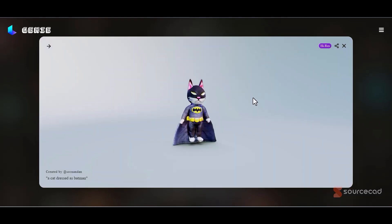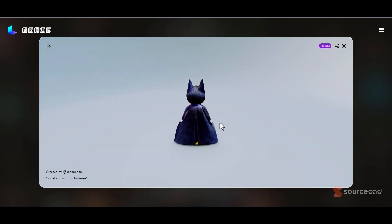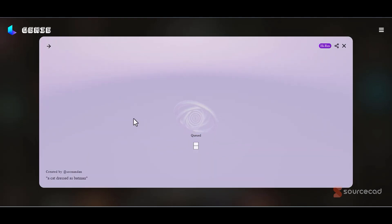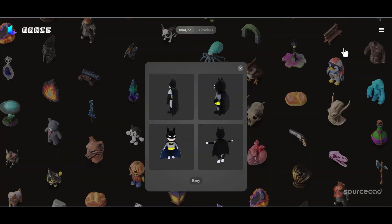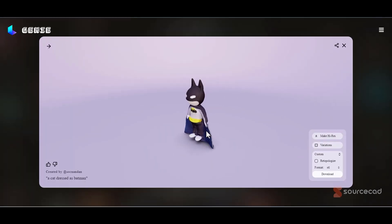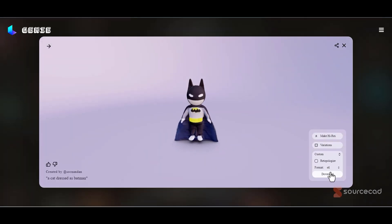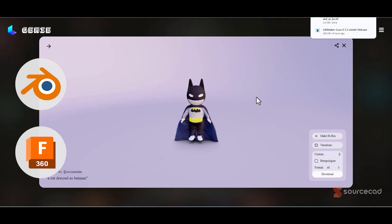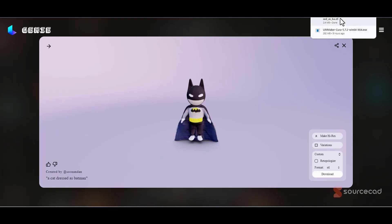Here is the final result. It's an improvement, though not exceptional. If you're satisfied, great. If not, you can generate more results. In this case, I'll just go with this and download using the STL option. It will convert it into mesh and download it. If you want to clean this model, you can import it into 3D modeling software like Fusion 360, but Blender would be the best choice for modifications.